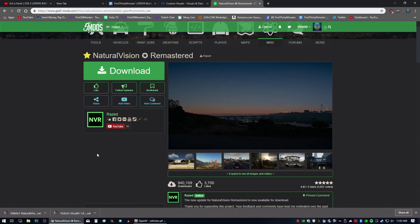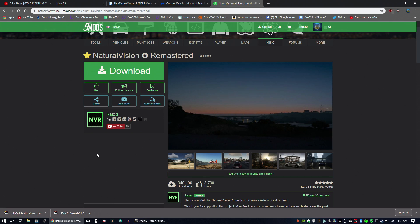Welcome back to part three of the LSPDFR 0.4 installation tutorial starting from scratch. If you missed the first two episodes, highly recommend you go back and look at it.